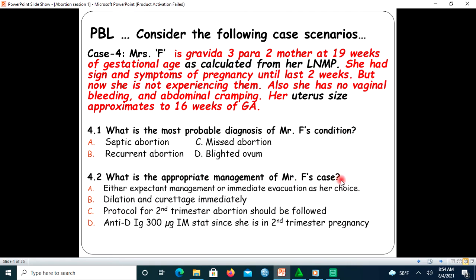What is the appropriate management of Mary F's case? A) Either expectant management or immediate evacuation as per the woman's choice. B) Dilation and curettage immediately. C) Use protocol for second trimester abortion and give anti-D immunoglobulin 300 microgram intramuscular stat, since she is second trimester pregnant. All these questions will be answered at the end of this session, so please follow my presentation attentively.